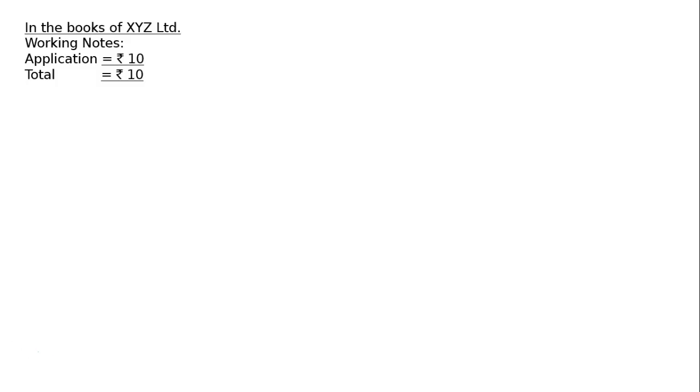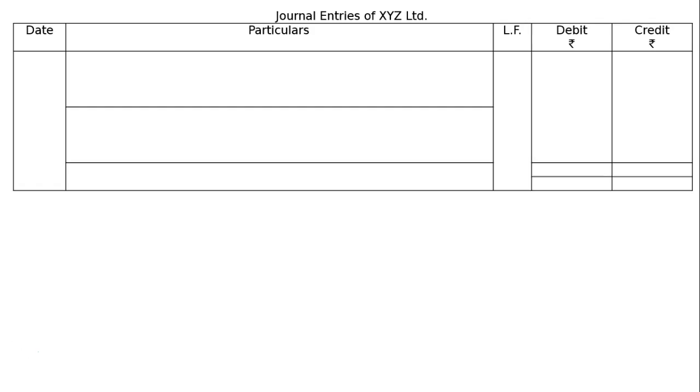In the books of XYZ Ltd., working notes: Application amount is Rs.10, the full amount is Rs.10, the face value is Rs.10. Number of shares issued: 80,000. Journal entries of XYZ Ltd.